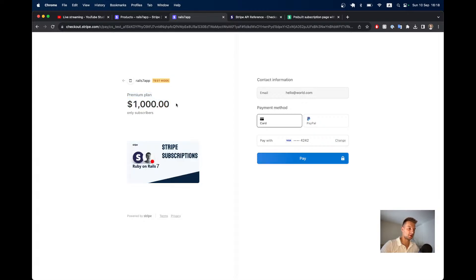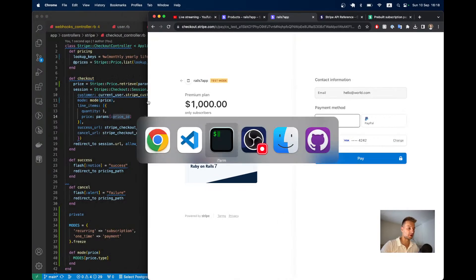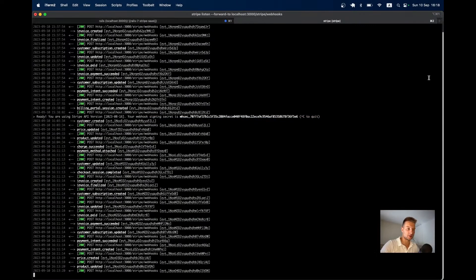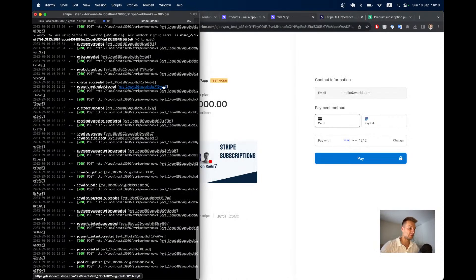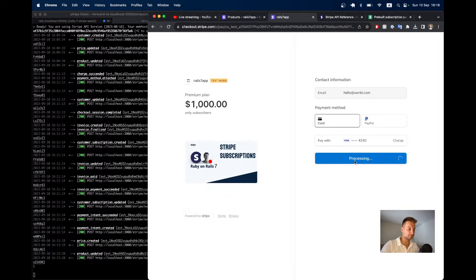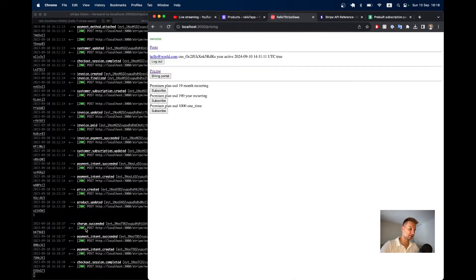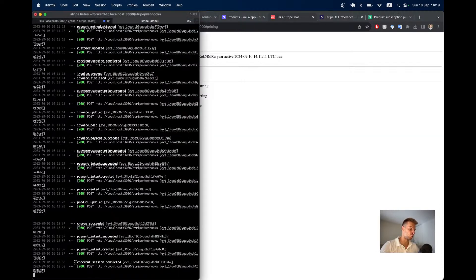Now it works — we have the $1,000 one-time payment checkout. I already have my card saved so I just click Pay. Watching the console, we see webhooks flow in: charge.succeeded, payment_intent.succeeded, payment_intent.created, and checkout.session.completed. The payment succeeds, but it still shows the old yearly plan, so we need to process these webhooks differently for lifetime one-time payments.